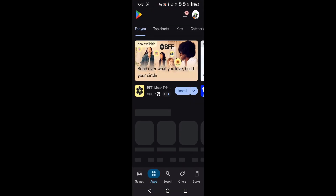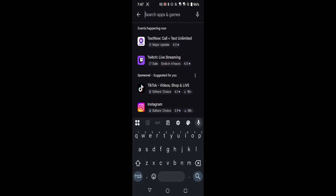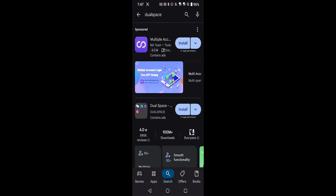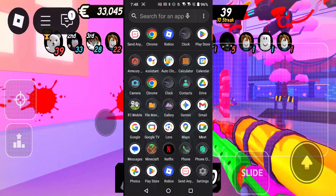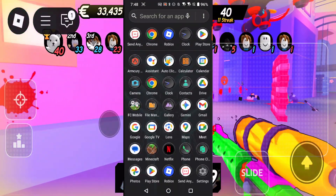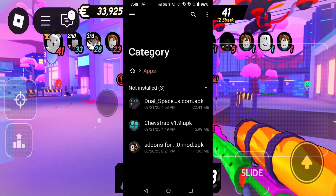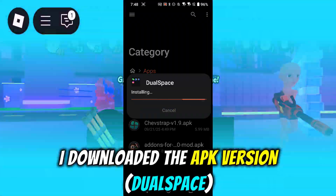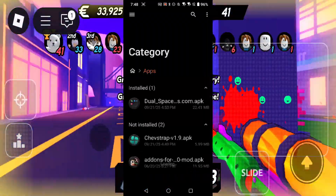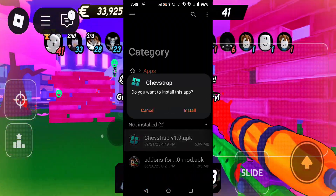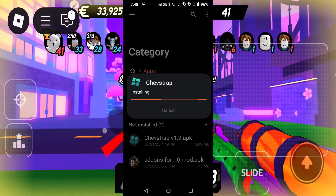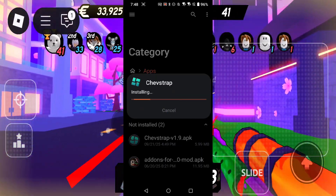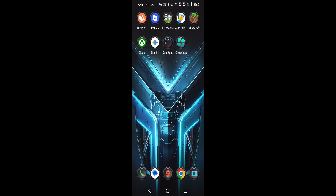Once that's done, you can go to the Play Store and download Dual Space - pretty much this app right here. I already have both of those installed, so I'm just going to install it through here. I have the Dual Space app right there, so I'll go ahead and download that, and then you also download the Cheat Straps APK. Once both of those are installed, you're ready to proceed.